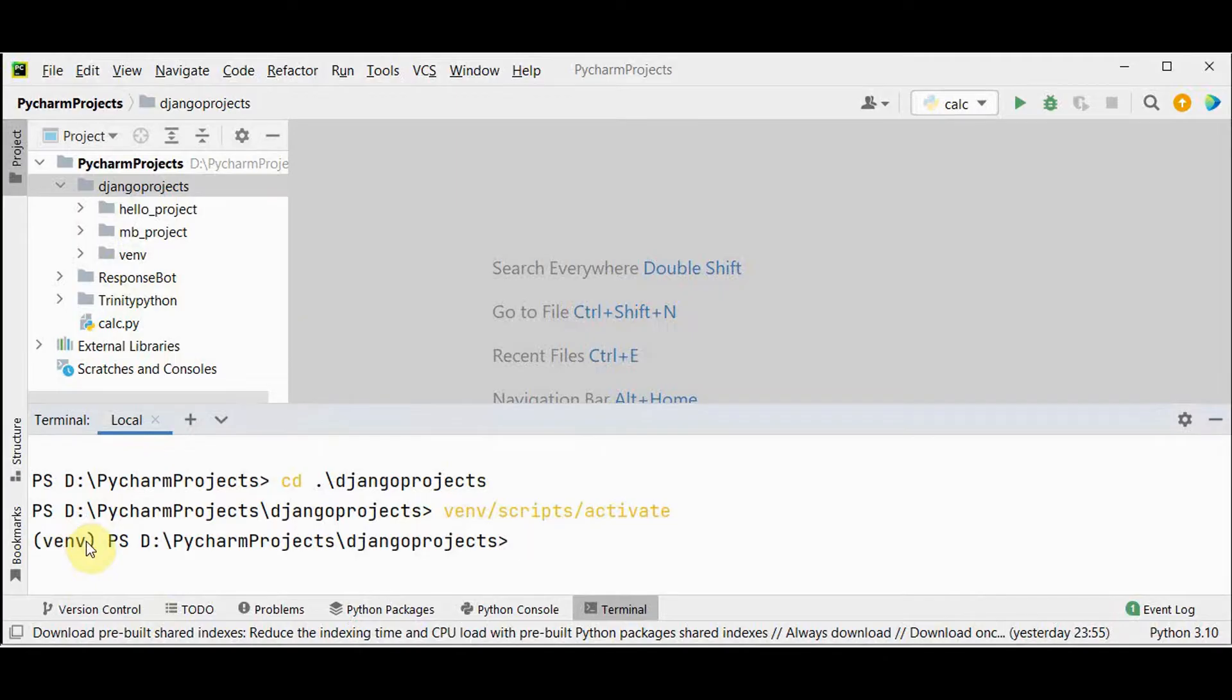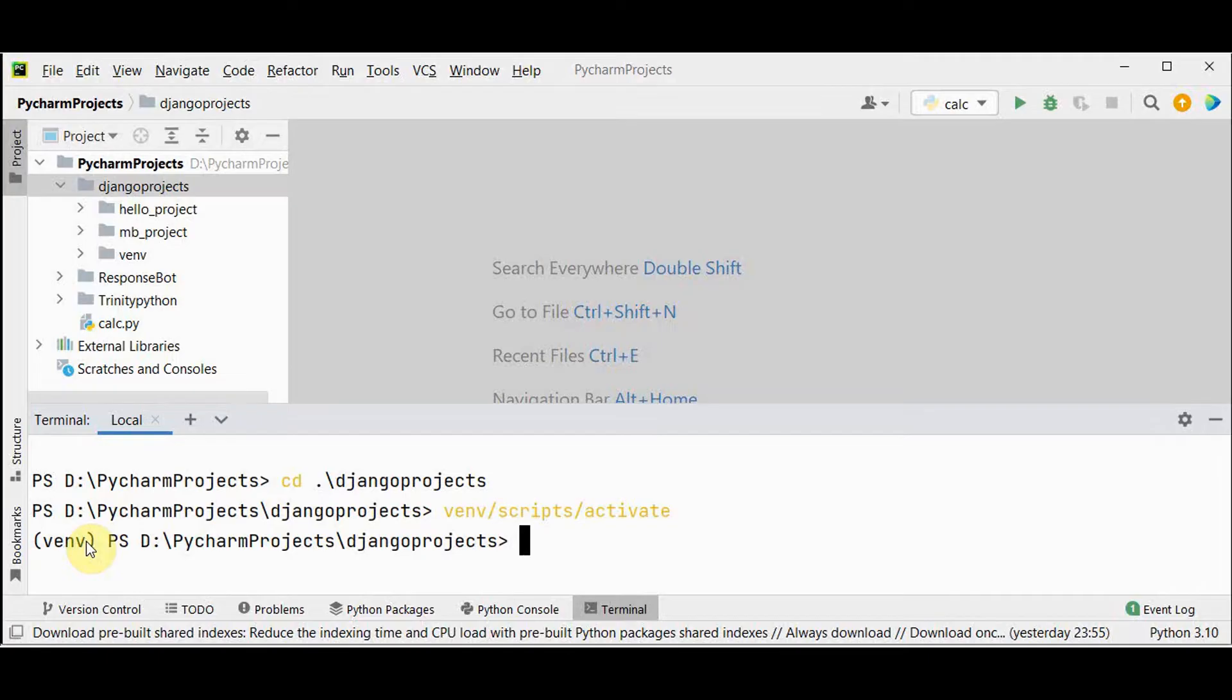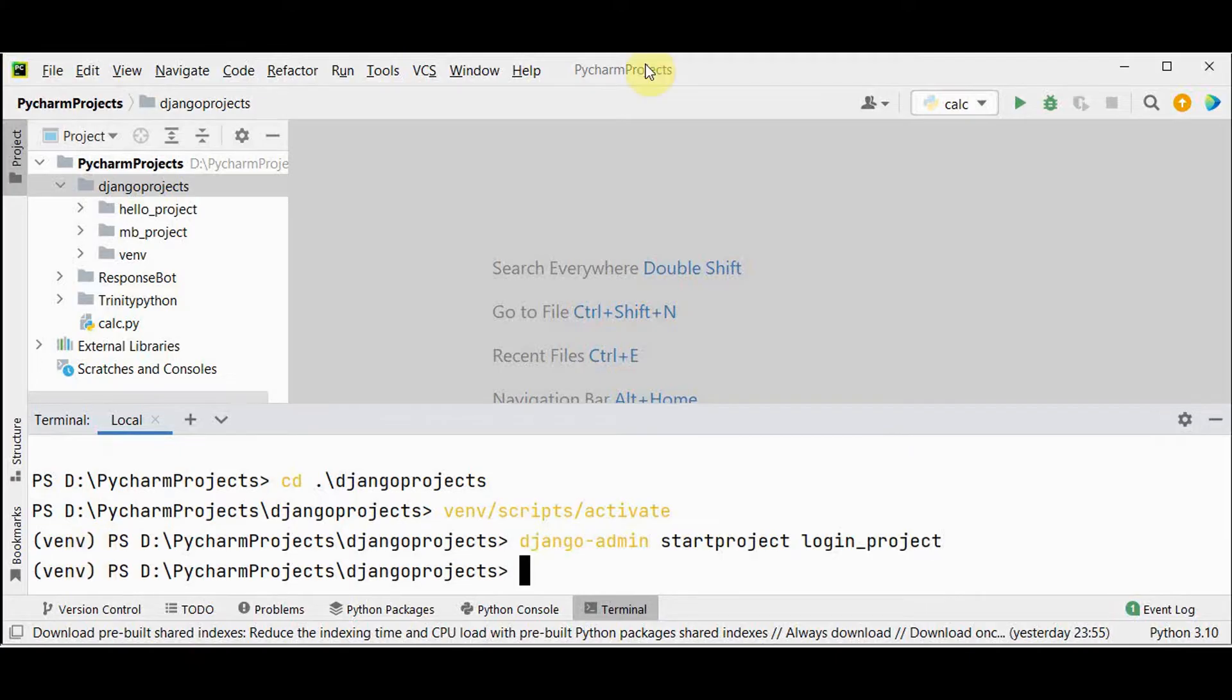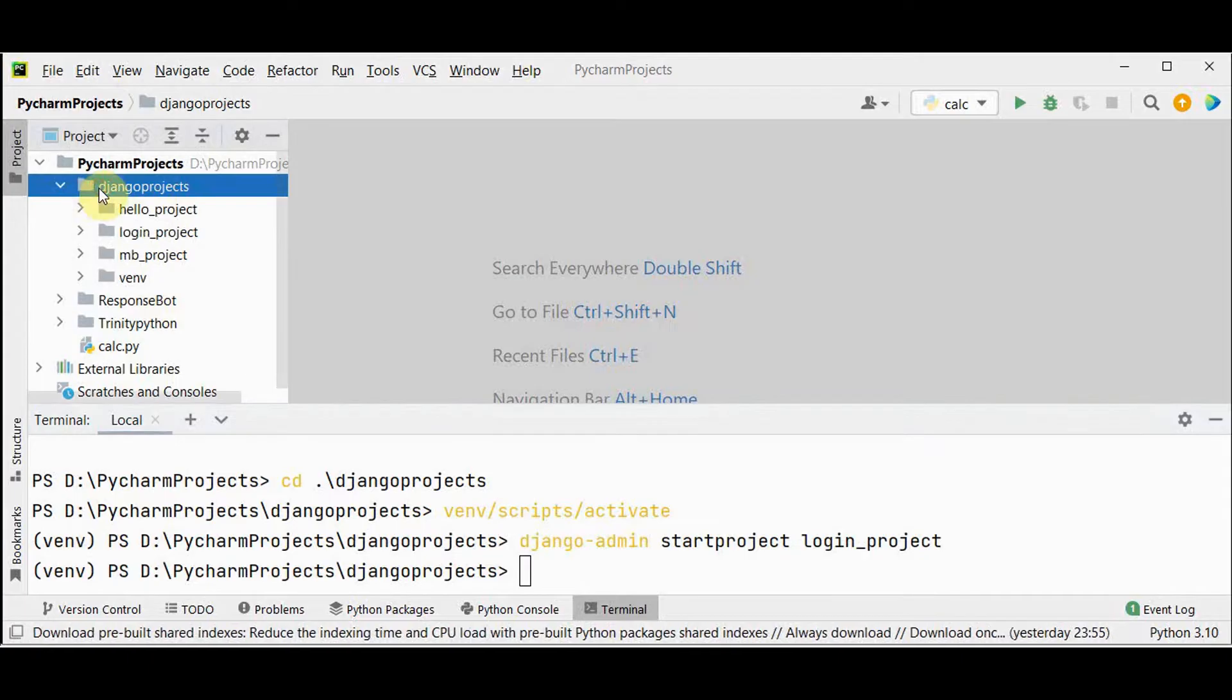We have already installed Python and Django in this virtual environment. Now we need to create a new Django project called login project. I will use the command django-admin start project and the name of the project is login underscore project. So login project has been created.